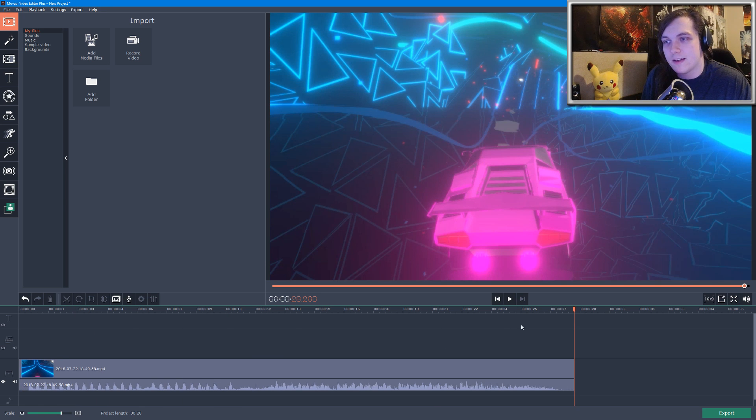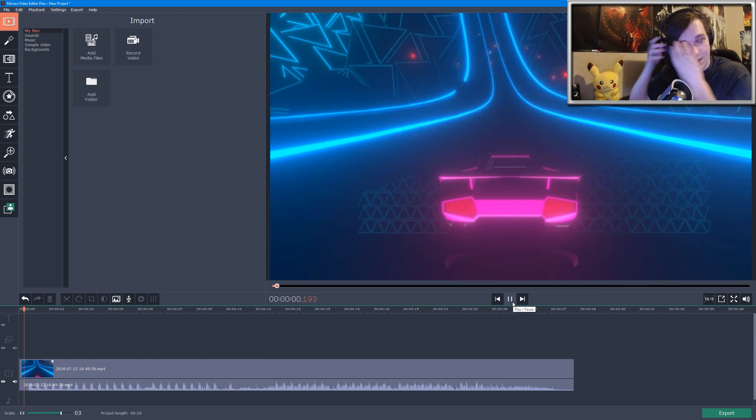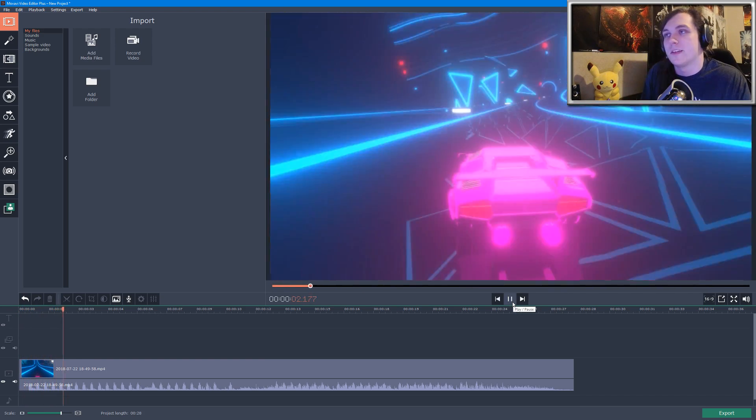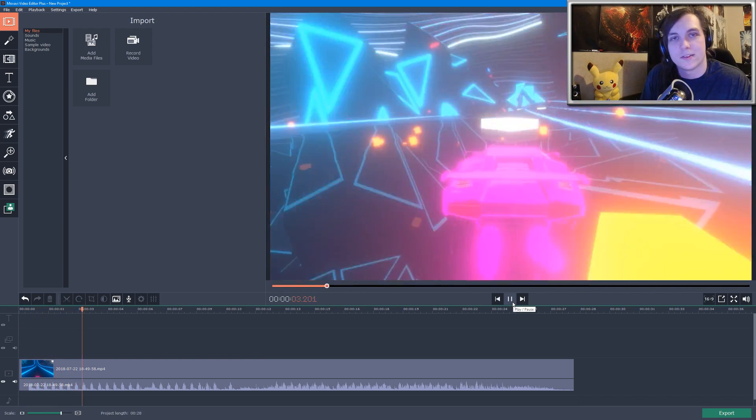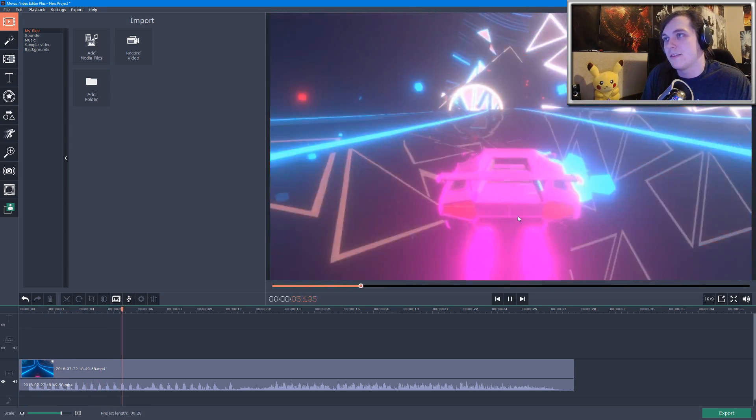And then we'll delete the second half of the clip and we'll make this a little bit bigger. Now we have a nice little 30-second clip of some gameplay. So in the top right corner you can see the preview window—you can watch your video back in real time and you can see which edits we've created.